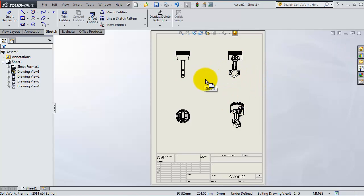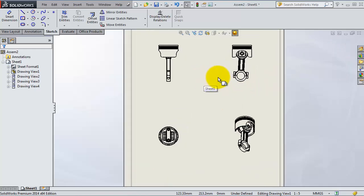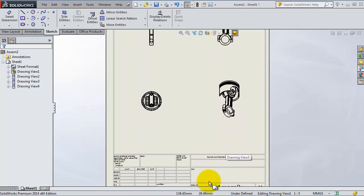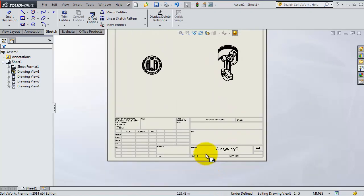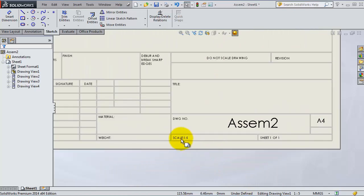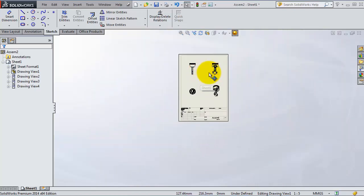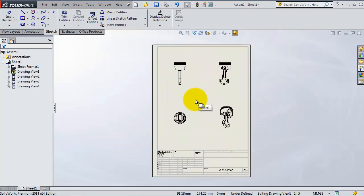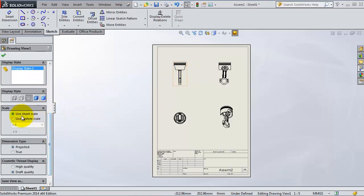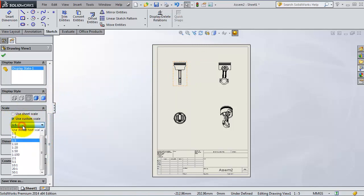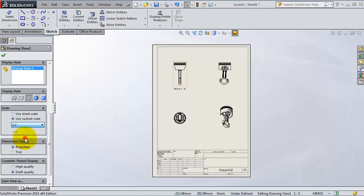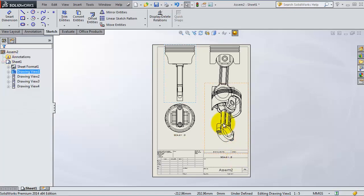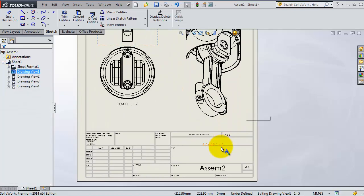Now we're going to talk about the scale. If you notice here, the scale in this sheet is 1 to 5. We'll try to make it a little bit bigger. Click on that part and then scroll down, you will see the scale. Select 'Use Custom Scale' and change it to 1 to 2. Now the scale is changed, then click OK.